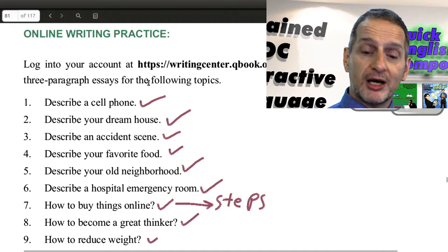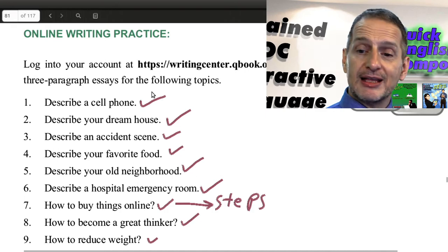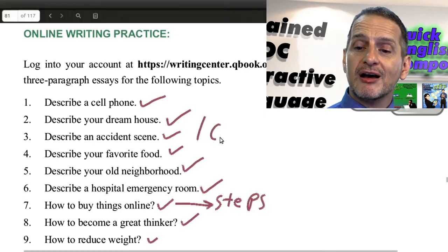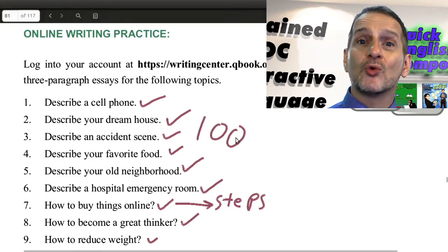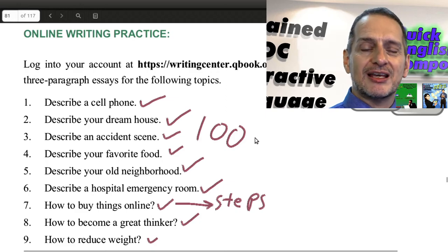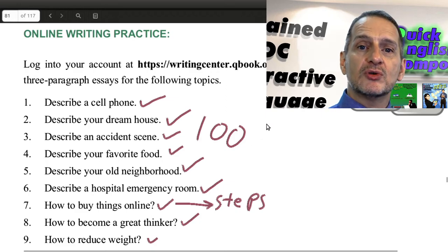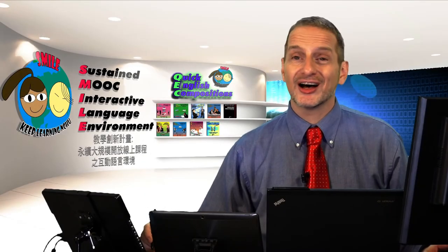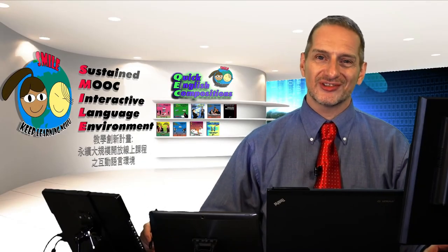Choose one, and then write 100 words in your essay using the QEC software. 100 words.